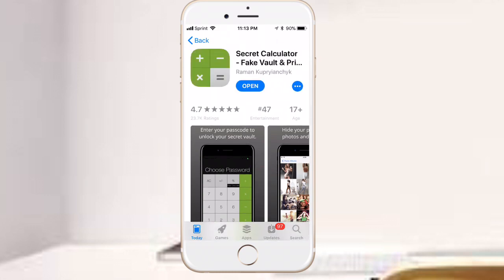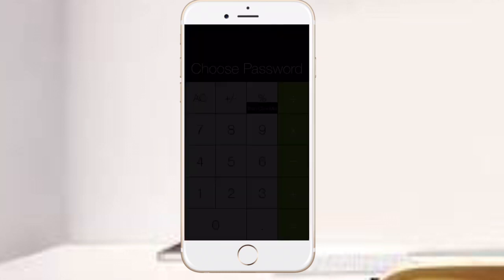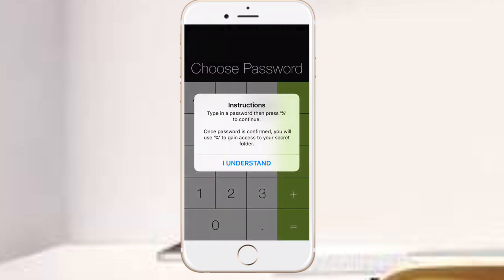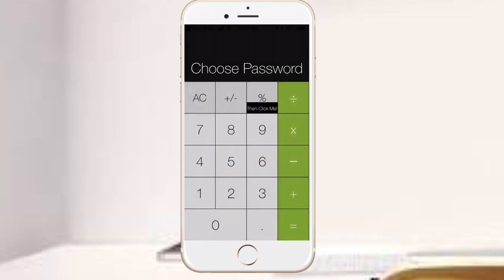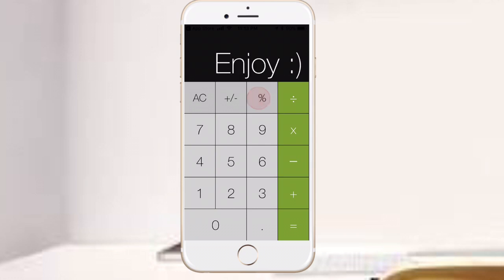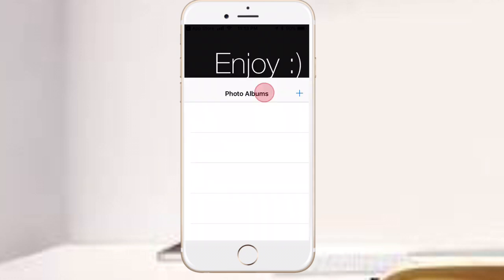Unless they've seen this video, then you're kind of screwed. Alright guys, so once you download it, you open it up and it says type in a password and press the percent to continue. Once password is confirmed, you will use percent to gain access to your secret folder. Tap on I understand.